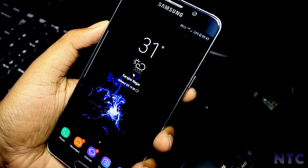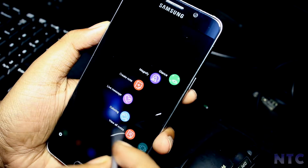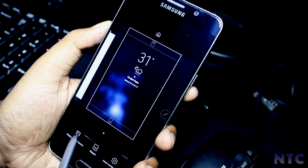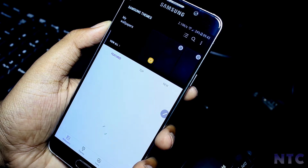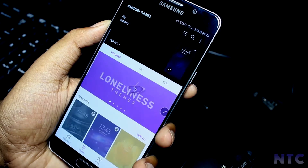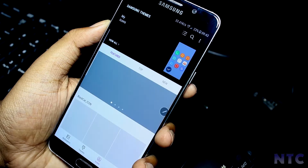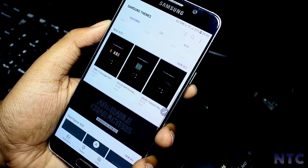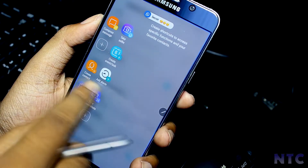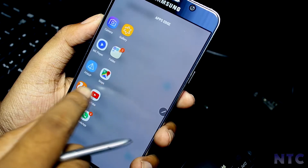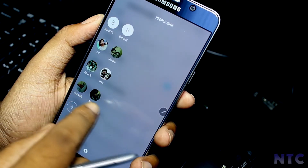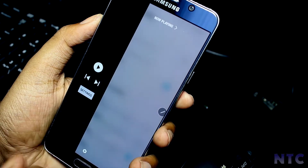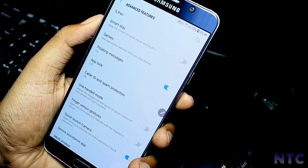As you can see, all the icons in the Air Command menu are exactly the same as on the Note 8. Heading on to the theme store, it has the latest theme store as on the Note 8. You also get the notes task edge panel. Going into Settings > Advanced Features, you can see that you get all the settings from the Note 8.